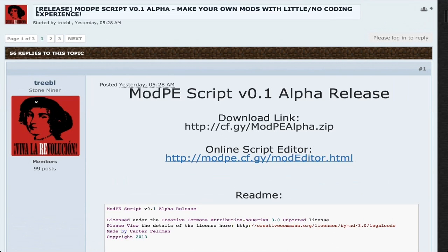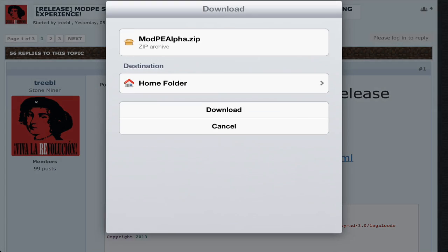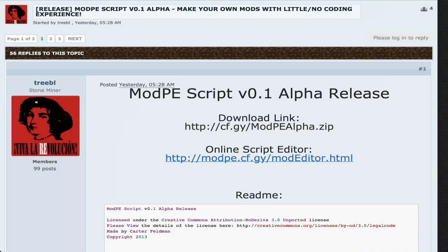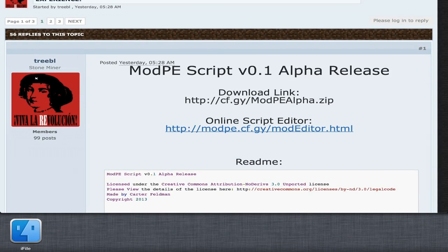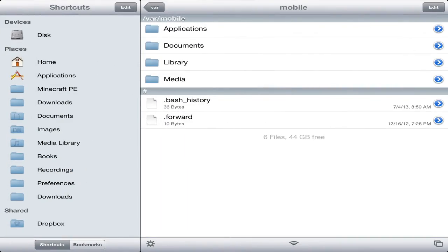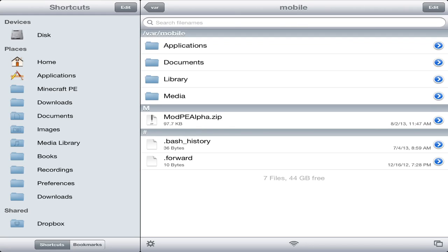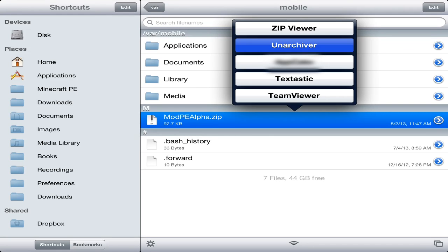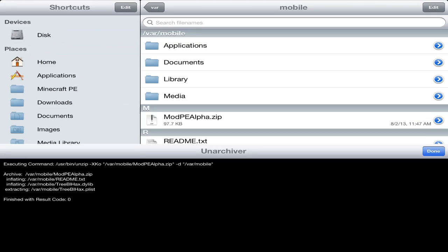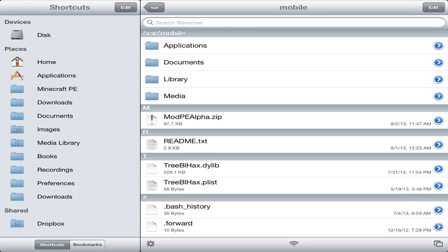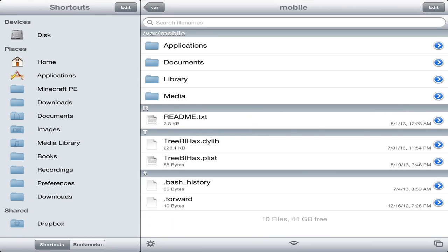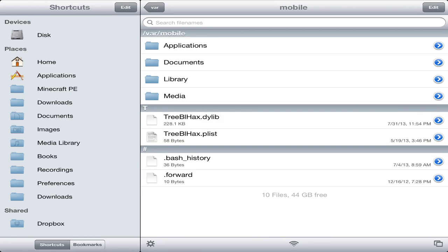So that's pretty cool. I'm going to show you guys how to create your own mods and how to install this. First thing you're going to have to do is download it. To download it, just tap on the download link in the thread — I'll have the thread link in the description below. Then download it, go to where you downloaded it in iFile, and you're going to have to unzip it. Just unzip it and then tap done. You can go ahead and delete the zip file and the readme.txt since you won't be needing those.